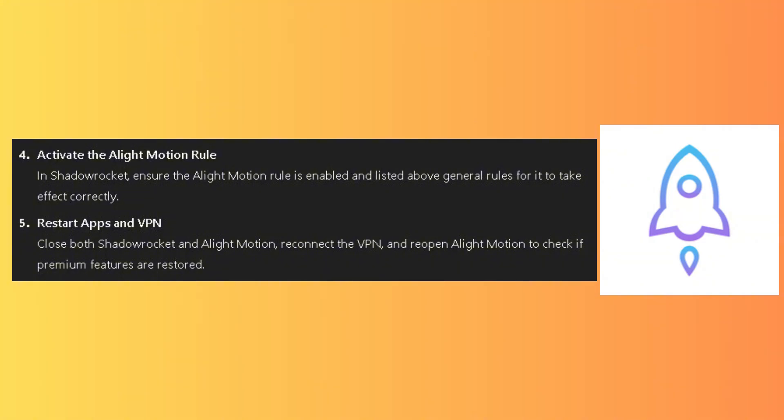Restart the apps and VPN. Close both Shadow Rocket and AlightMotion, reconnect the VPN, and reopen AlightMotion to check if the premium features are restored.